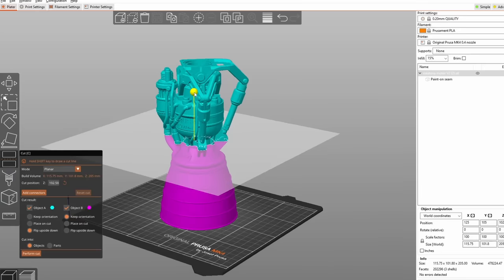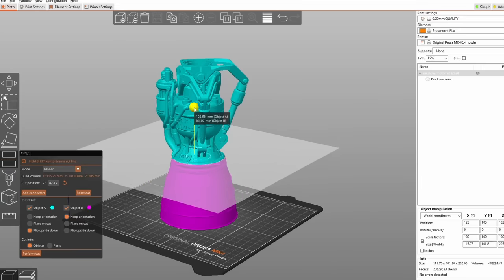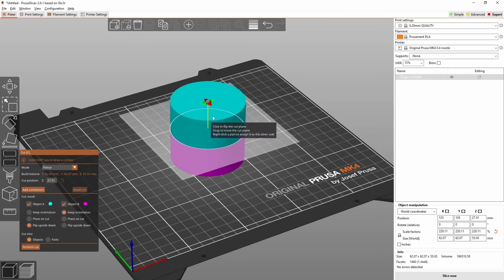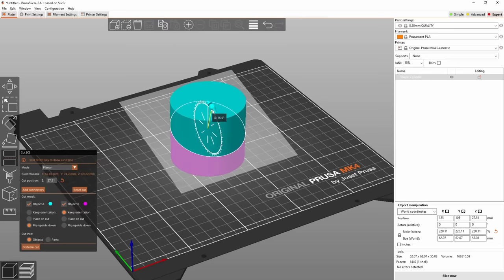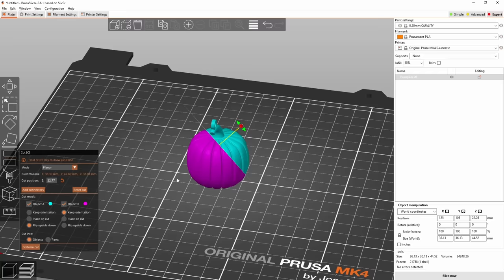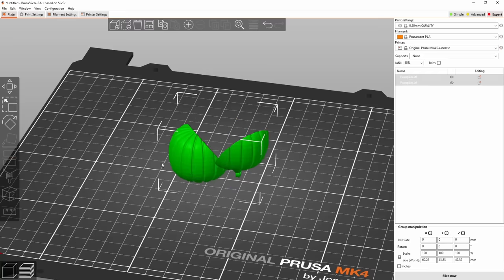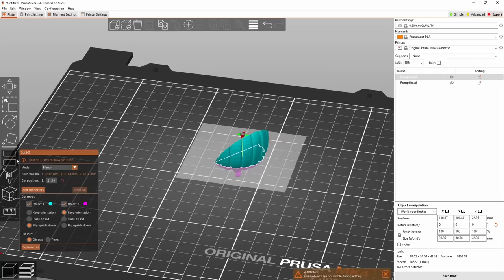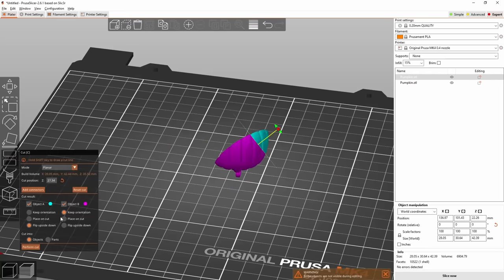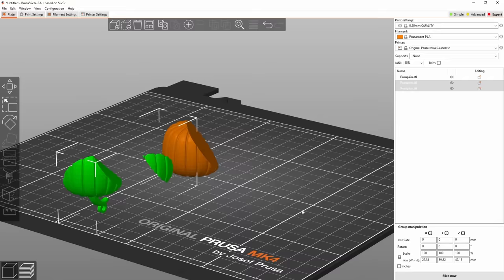You can cut a model anywhere you want by moving the plane around and rotate it on any axis, but you can also draw a cut, kind of like fruit ninja but for STL files. Yeah, so I'm spending the next 5 minutes just cutting things in half.